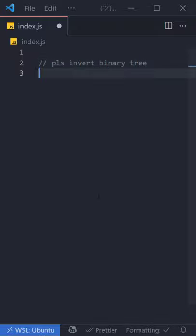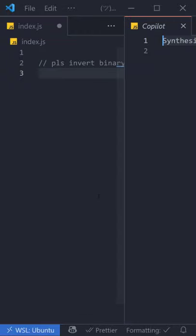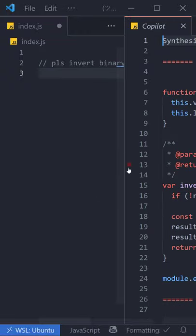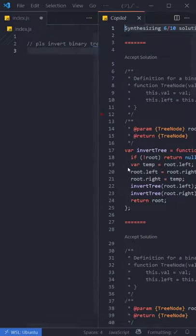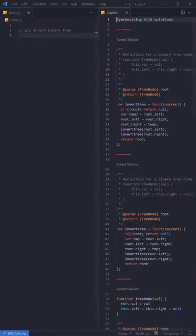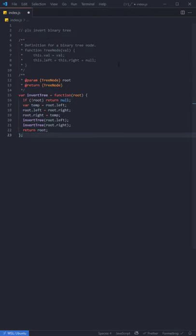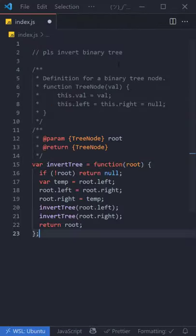It's not important to spell correctly, but it is important to be nice. Go ahead and check out all of the possible solutions, pick the one that you like the most, accept it, and you're done.